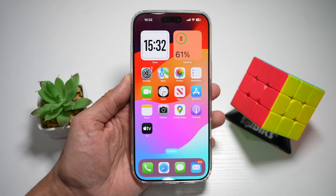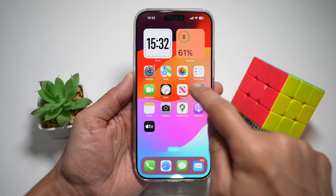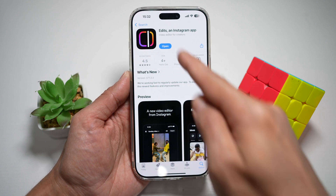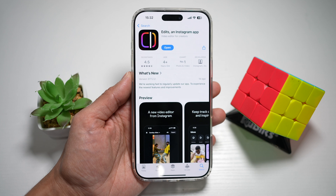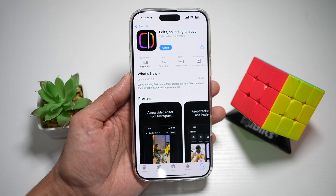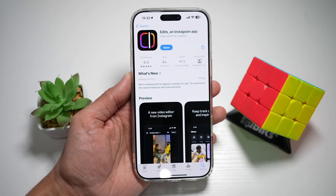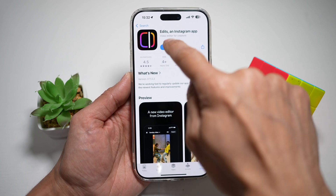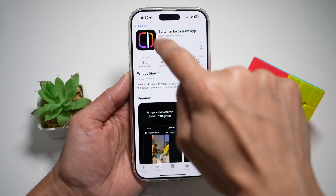First, you want to go ahead and open up the App Store. Search for Edits and make sure it's been updated to the latest version. Once updated, go ahead and open the app.